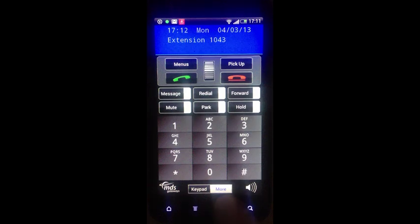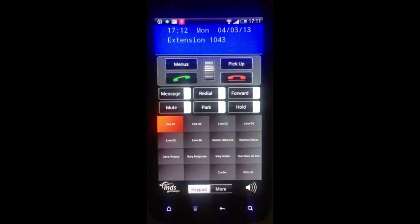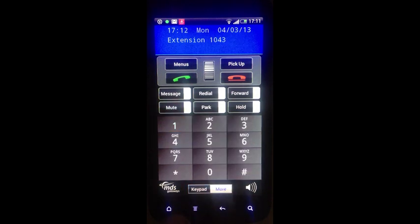Making calls from your smartphone app is easy. You'll find all the features that you're used to on the Opera System phone on your smartphone app.